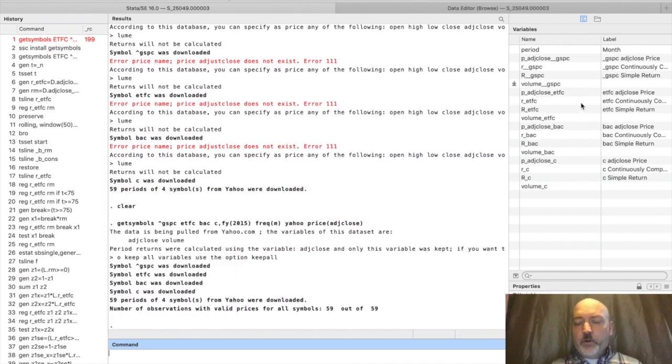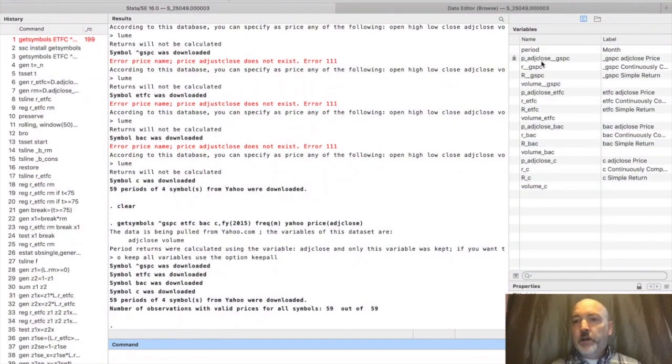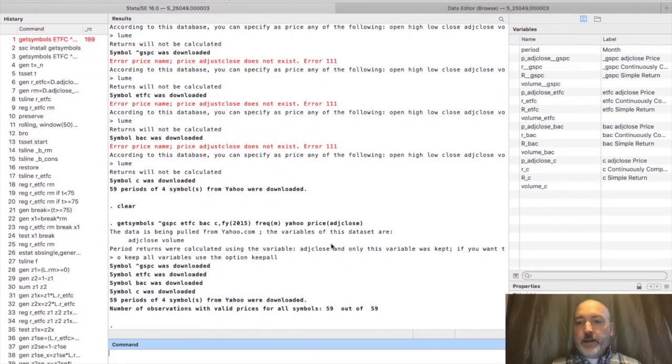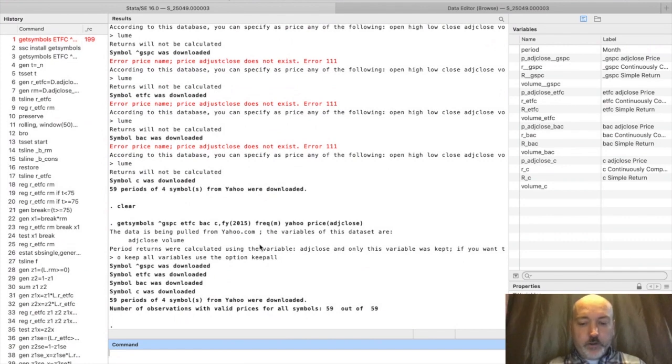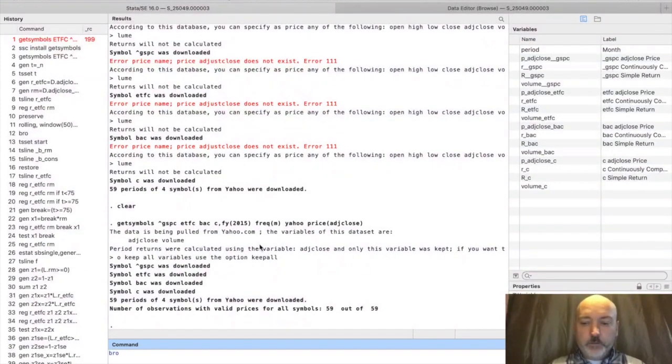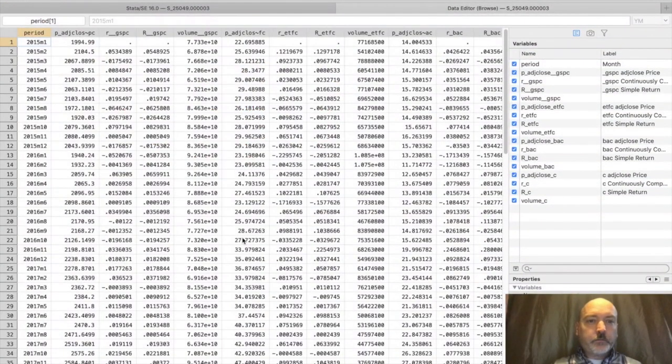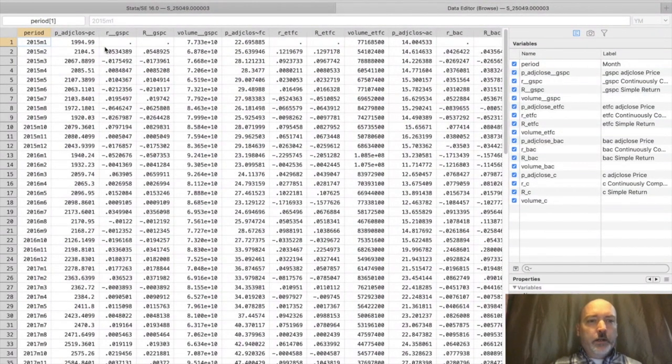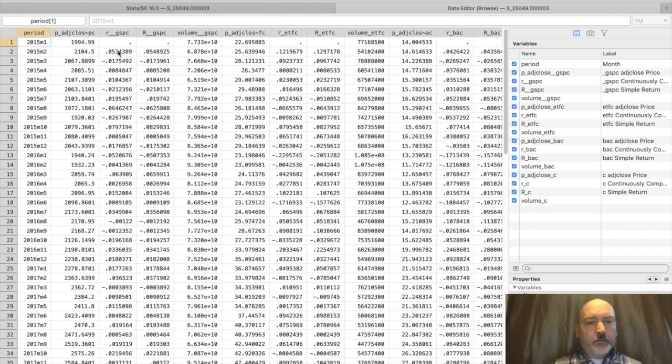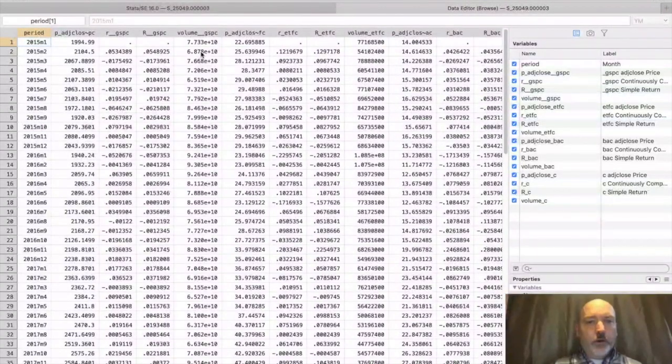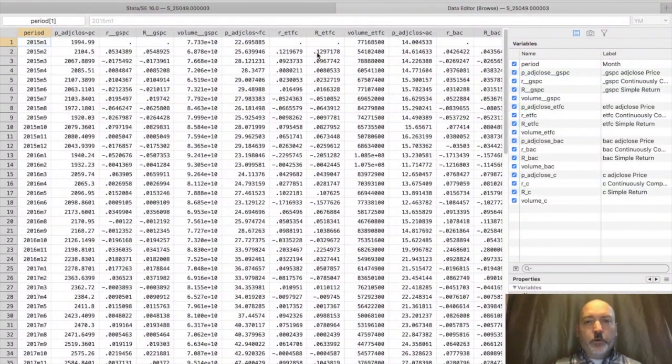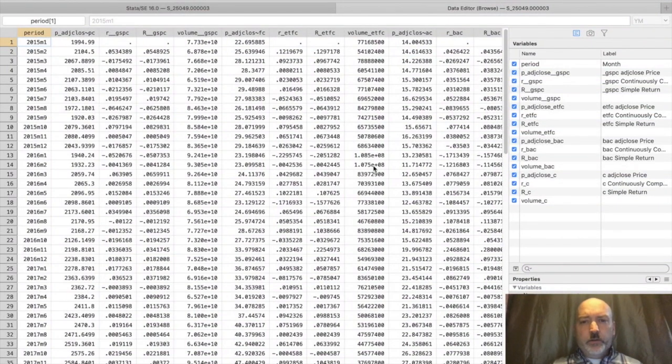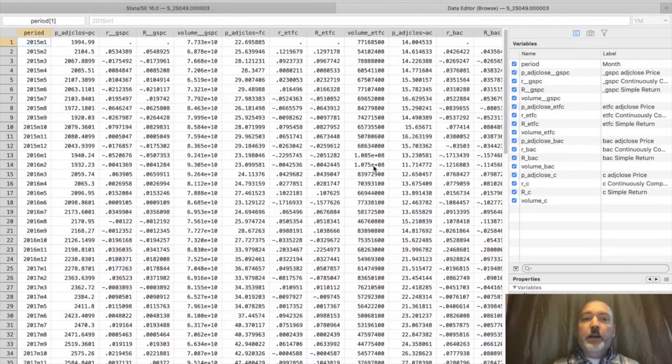There we go. For each of our assets, including the S&P 500 index, we get the adjusted close price, the continuously compounded return, the simple return, and the trade volume. These should be monthly observations. Let's browse and see what we've got. Okay, 2015 month one, month two, price return, return volume, price return, return volume. We have all of these separate time series across all of our assets.